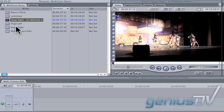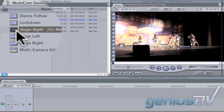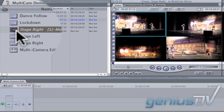A new multi-clip icon will appear in the browser window. Double-click on it to load it into the viewer.